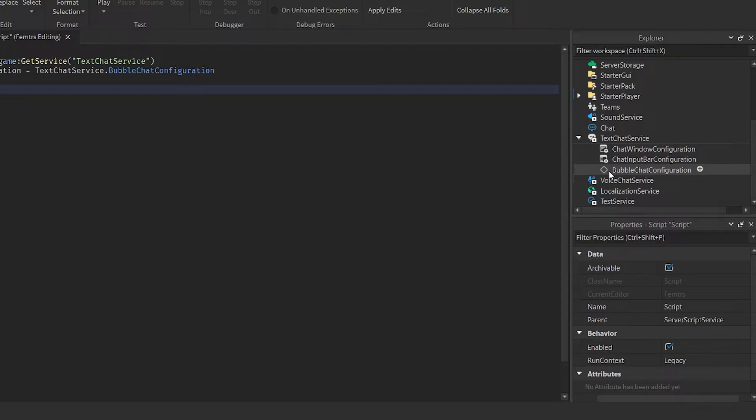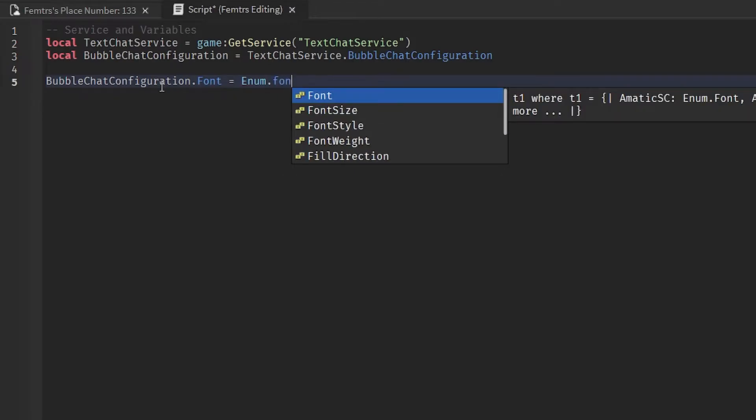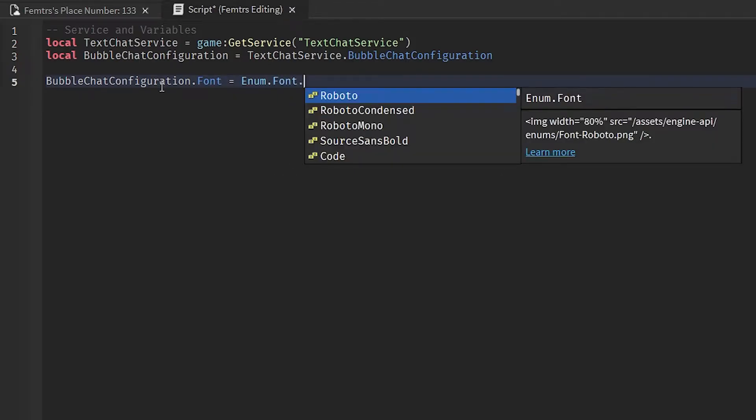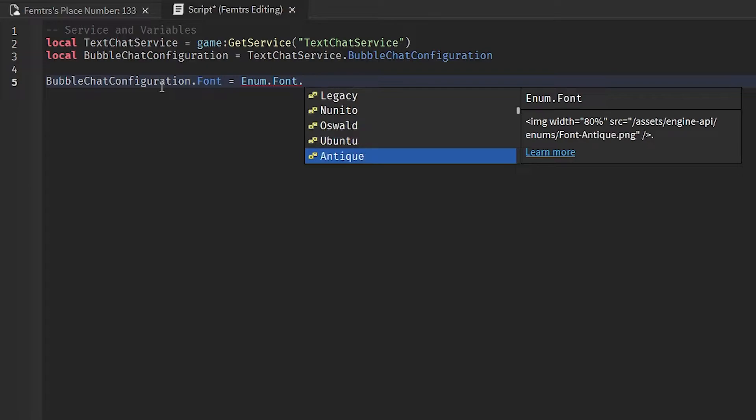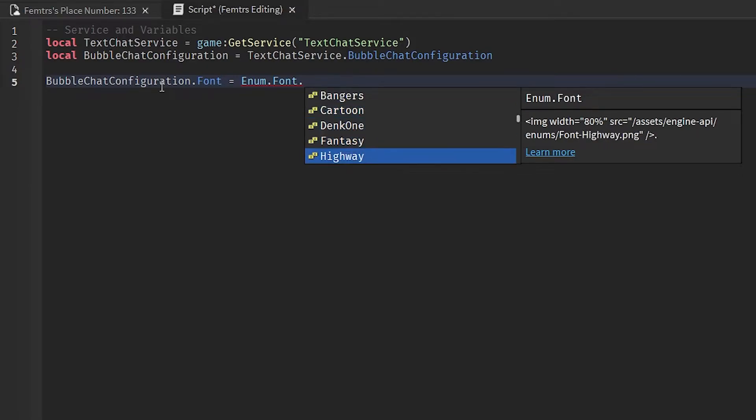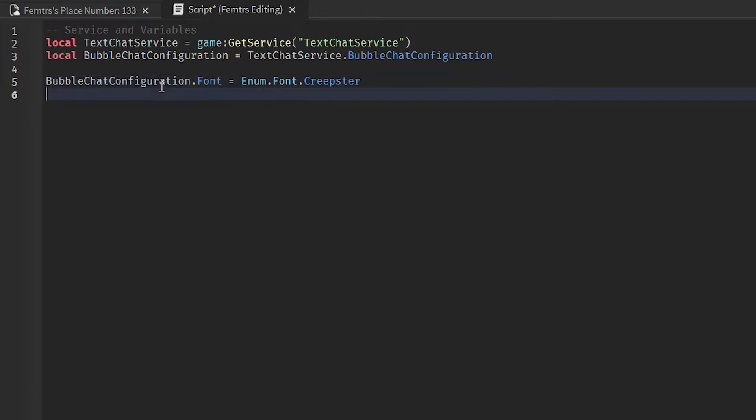As you see, when you click the arrow button to drop down everything, it grabs that right there. So now that we have that, let's just change the properties of the bubble chat. BubbleChatConfiguration.Font = Enum.Font, and we're going to select a font. Now you can select any type of font that you want. I'm going to select the Creepster font because it's getting up to Halloween. I assume that's a creepy one, right? It's called Creepster after all.